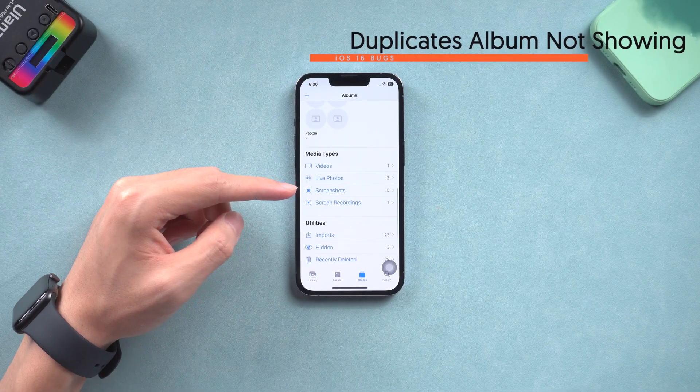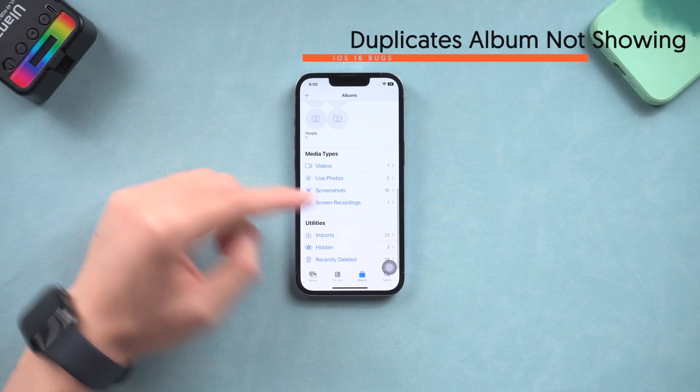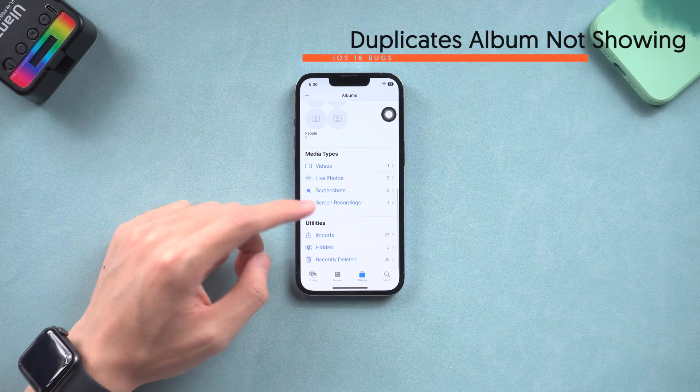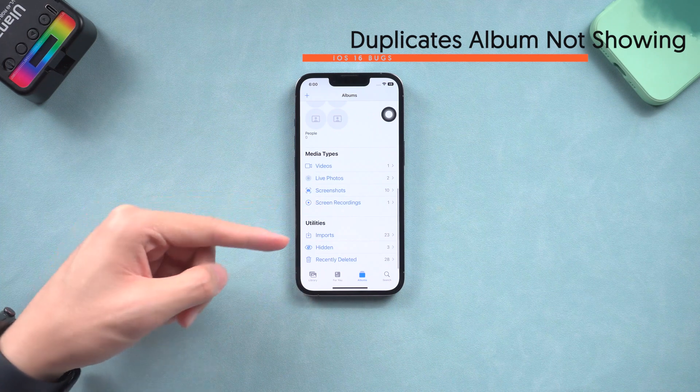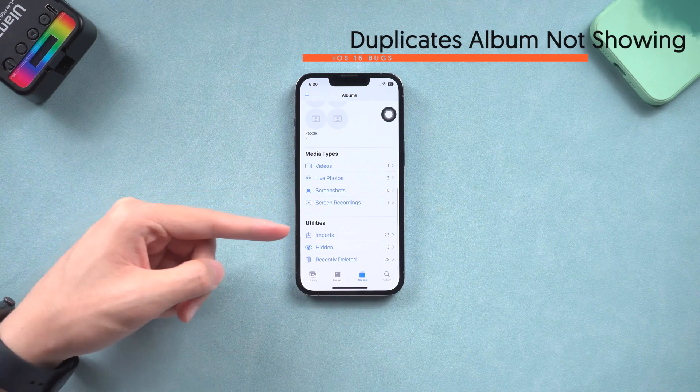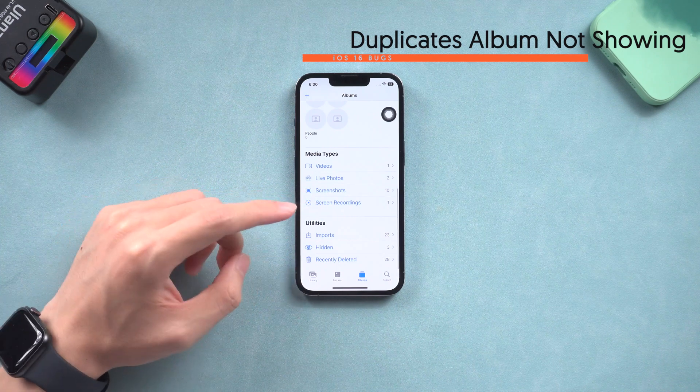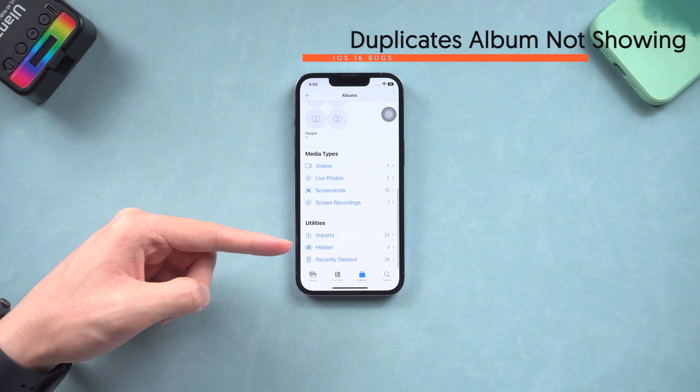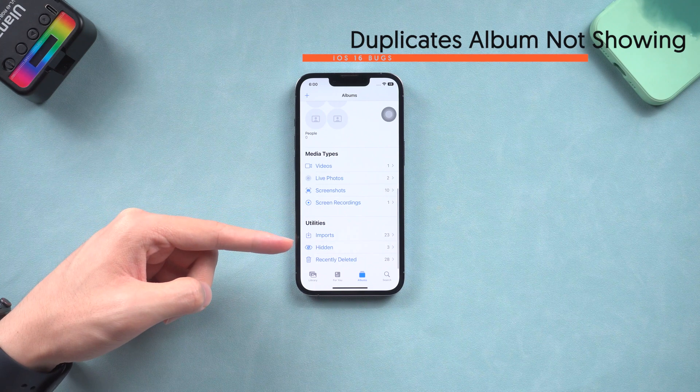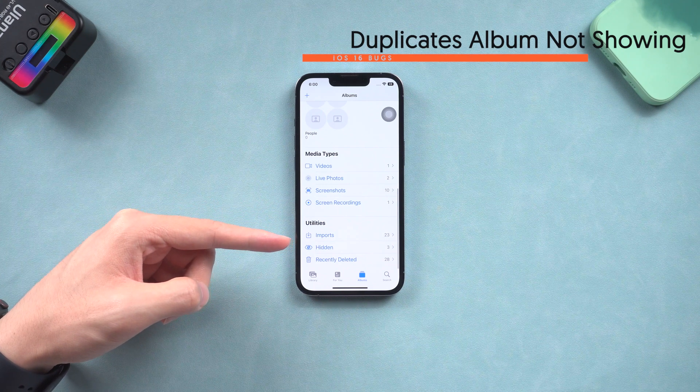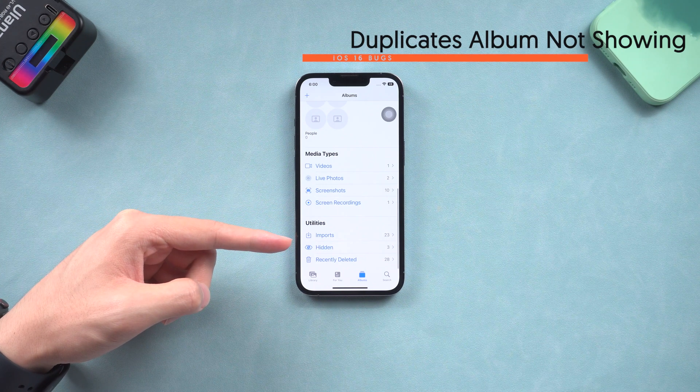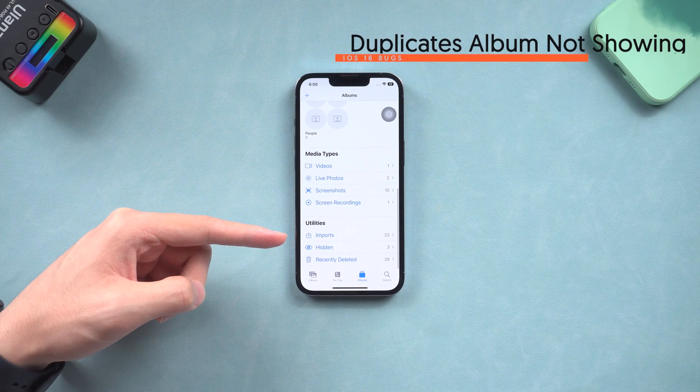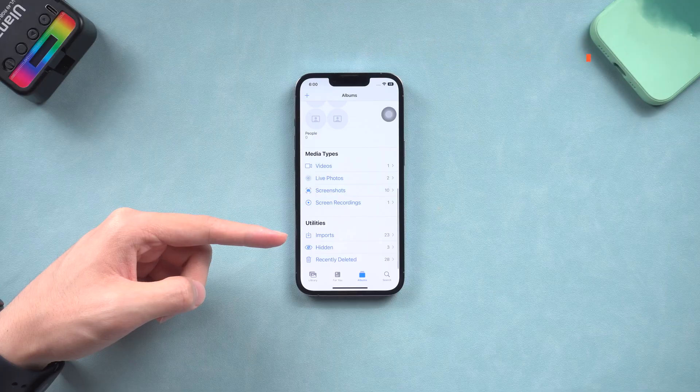Next is the duplicates album not showing on iOS 16. After upgrading to iOS 16, I went to the Photos app and found out my duplicate album was missing. I noticed that many people also say their duplicate album is not showing, so I checked it out. This issue might be caused by three main reasons.